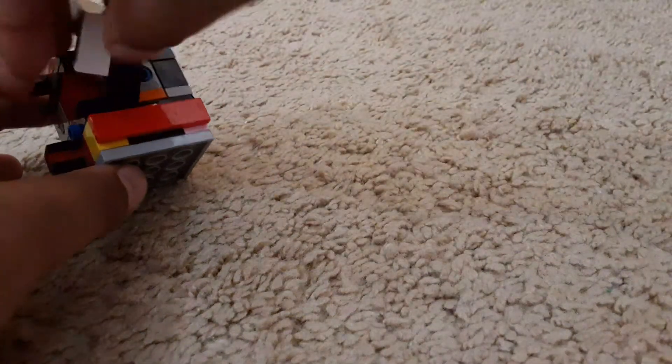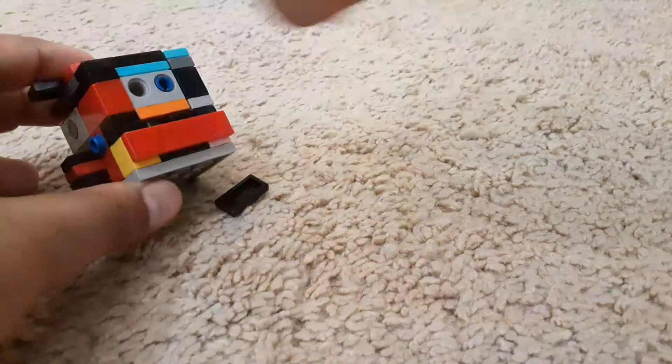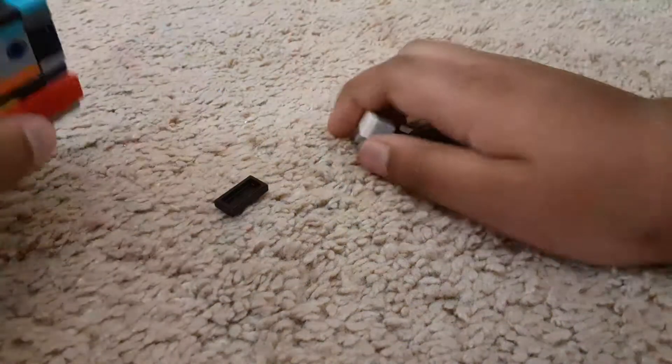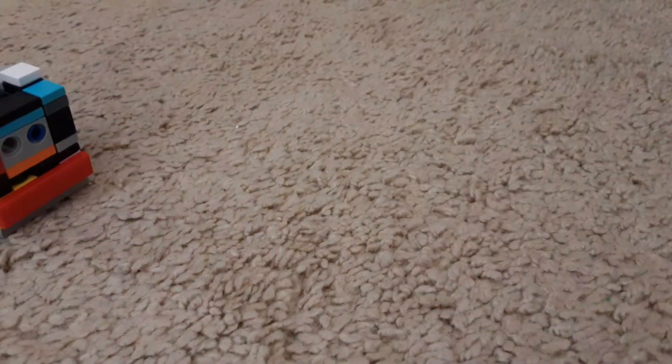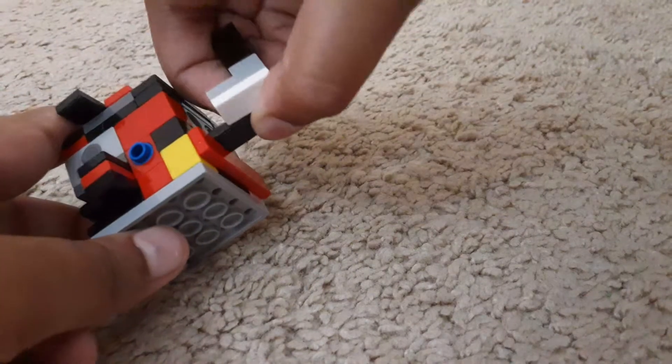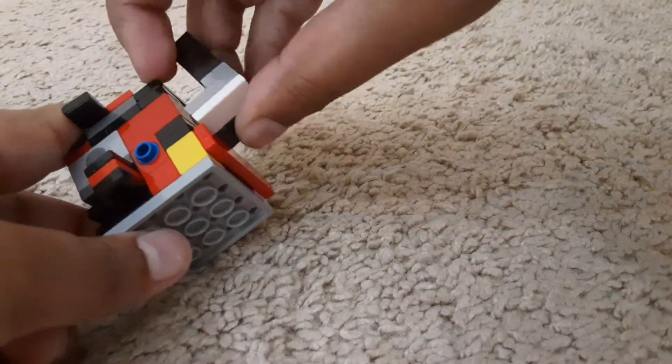Then you're going to push this. Turn it upside down. And put... Ah! This is... I really hate doing this step. It's the most annoying step. You're going to push it in.